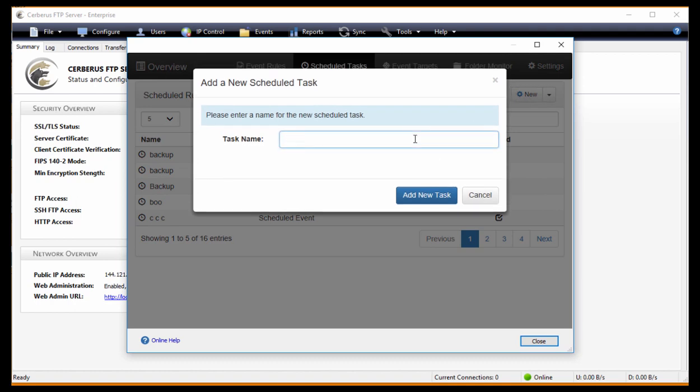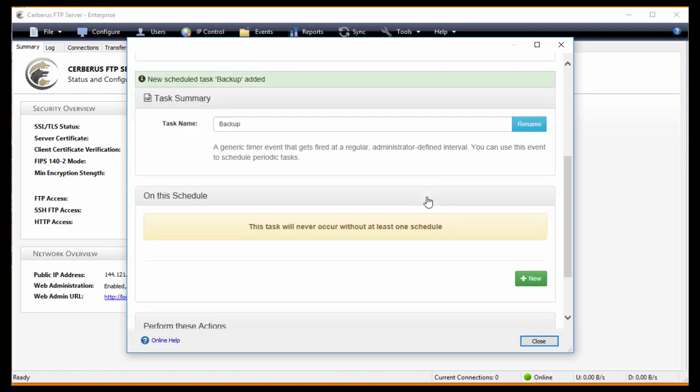From there, you'll want to name your task to whatever you would like to name it, and then click the Add New Task button.